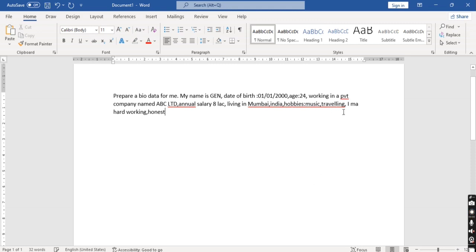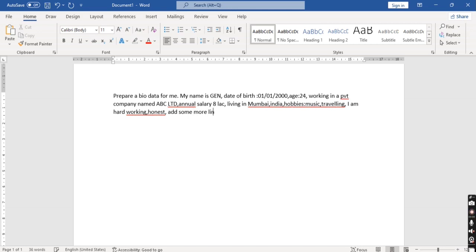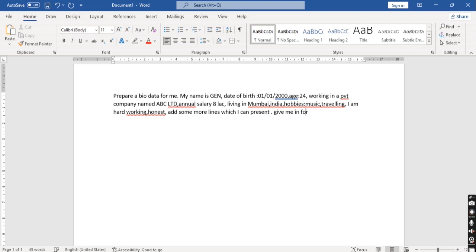I'm just giving basic details to show you. I'm not entering all the details, just basic ones. And in last I just write 'add some more lines which I can present.' Give me in format which can be copied in Word easily.